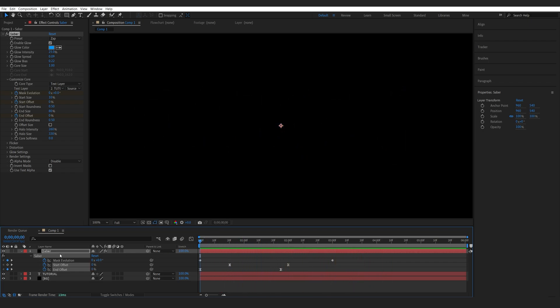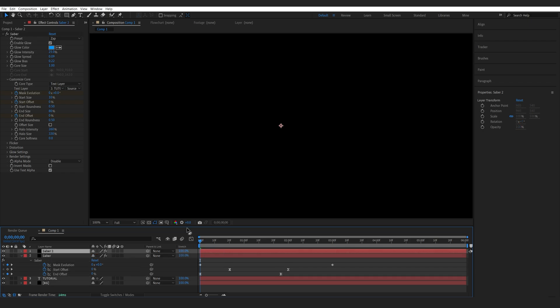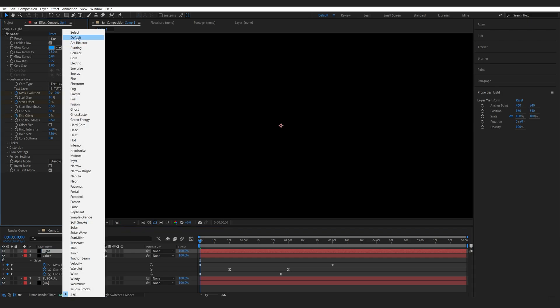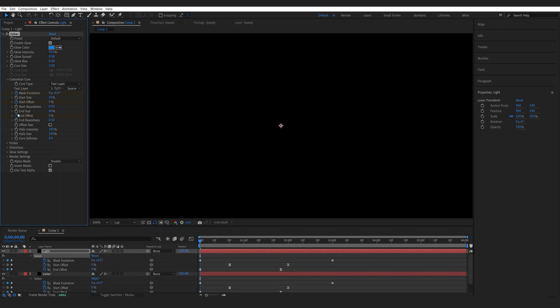Now I'm going to duplicate this layer and let me actually rename this one to light, and here I'm going to set it back to default. I will disable the end and start offset keyframes and just set it to 100.